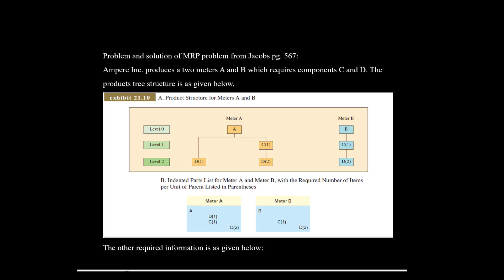If you look at the given product structure tree, meter A requires one unit of component C and one unit of component D. Also, to make one unit of component C, we require two units of component D. So in short, to make one complete meter A, we require one unit of C and two units of D. For producing meter B, we require one unit of component C, and to produce one unit of component C, we require two units of component D. This is the product structure or product tree which we are going to use in solving the problem.